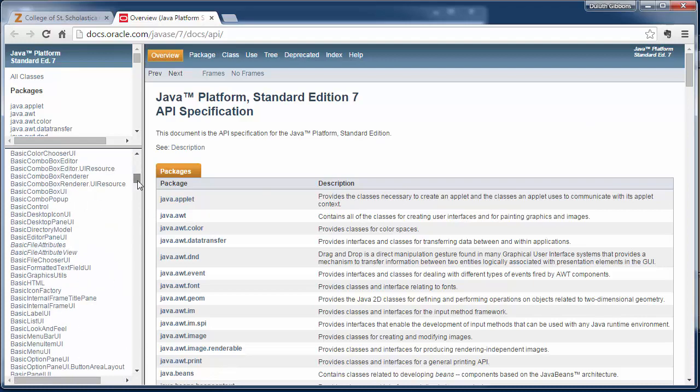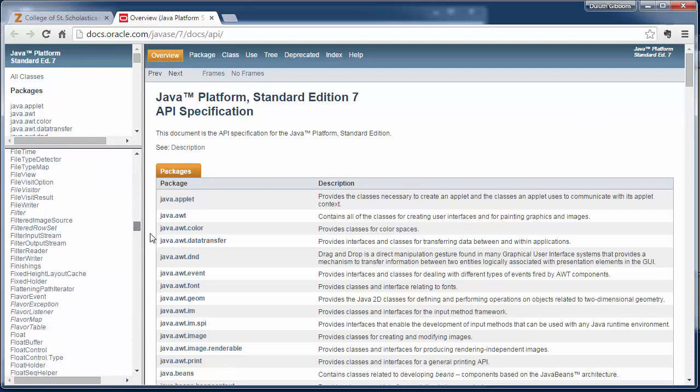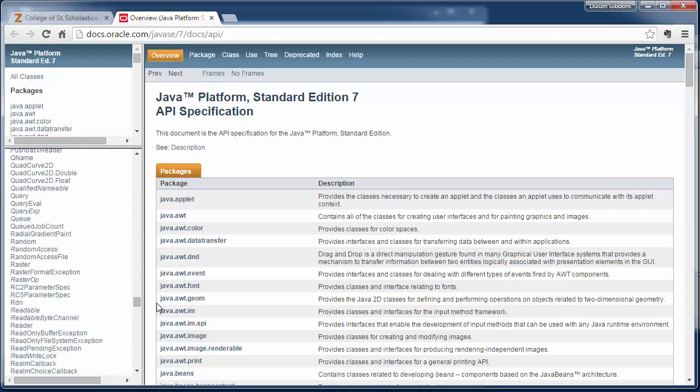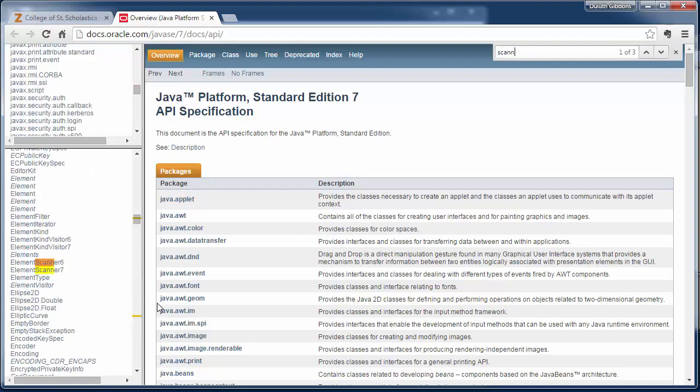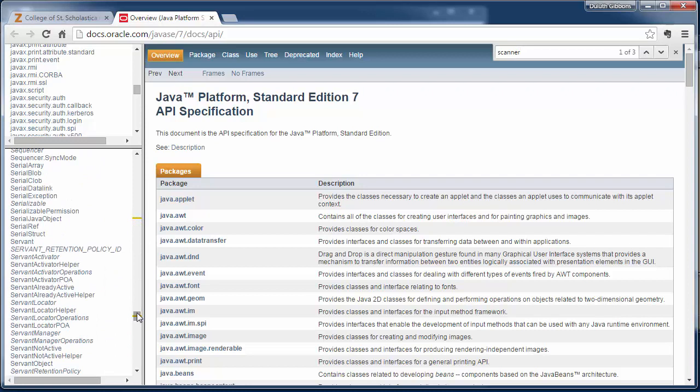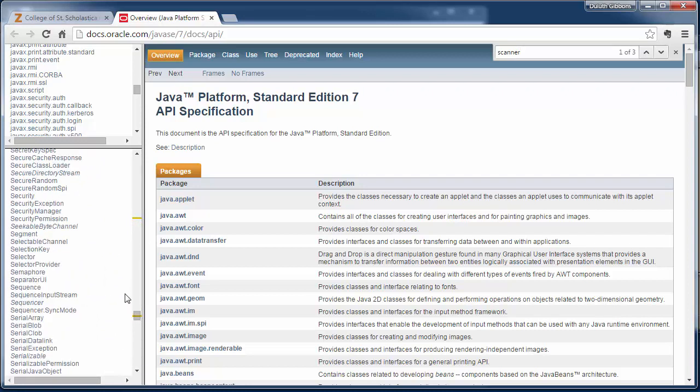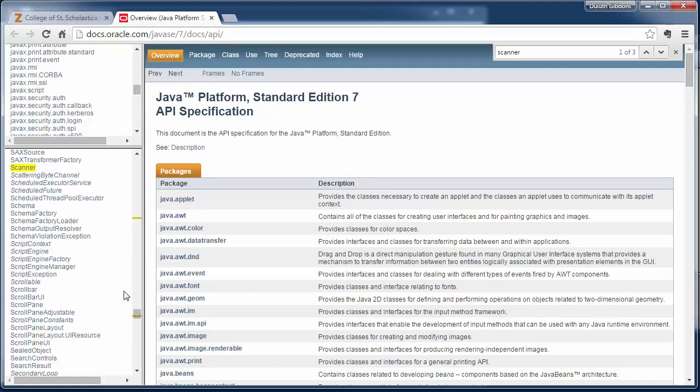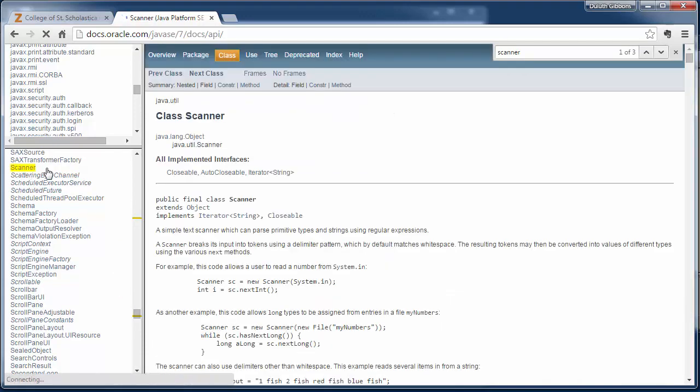So I'm going to scroll down, let's look at we've looked at our scanner class a little bit. I'm going to search for scanner and scroll down to find the main scanner class here and click on that.